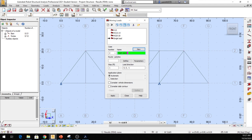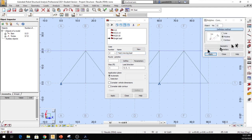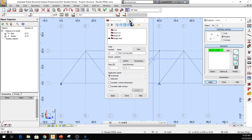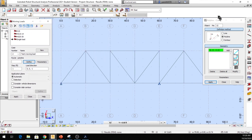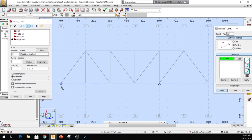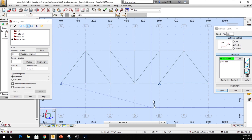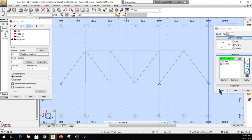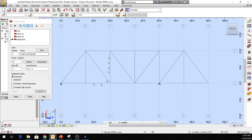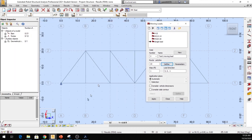Click Define to open the geometry section. We need to tell the program where this unit load is going to move. I'll click at point A and drag all the way to point G, then click Apply and Close. Back in the dialog, the spacing from point A to B is 15 feet, continuing every 15 feet up to 90 feet total. So in the Step field I'll type 15, meaning the unit load moves from A to B to C and so on until 90 feet.